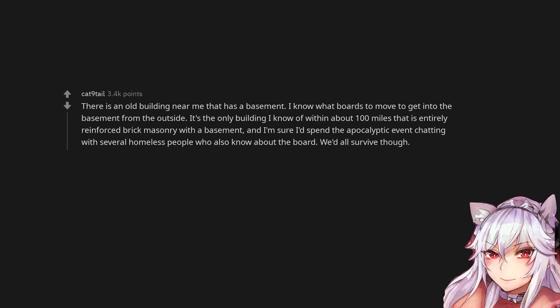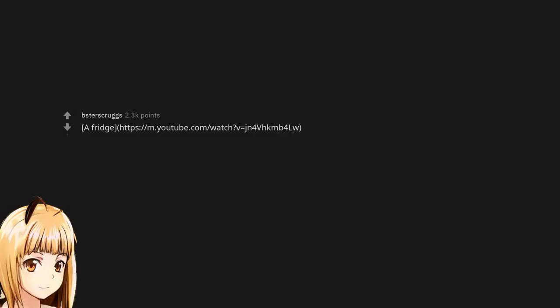It's the only building I know of within about 100 miles that is entirely reinforced brick masonry with a basement, and I'm sure I'd spend the apocalyptic event chatting with several homeless people who also know about the board. We'd all survive though. A fridge.